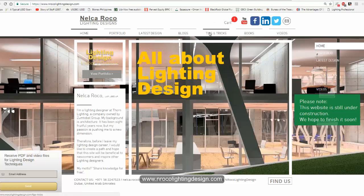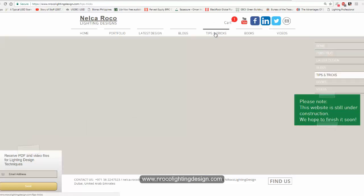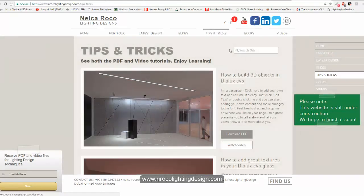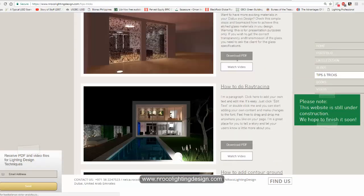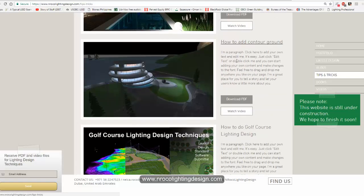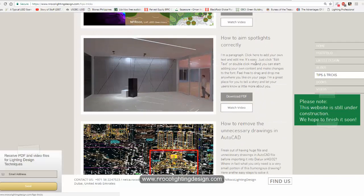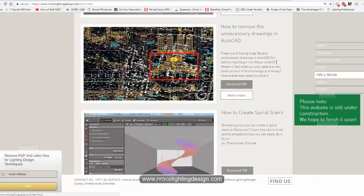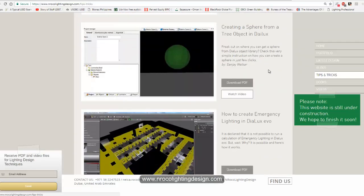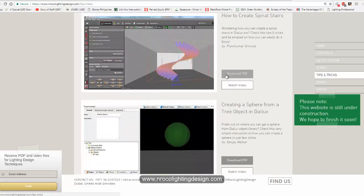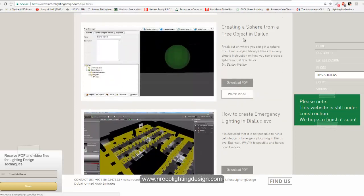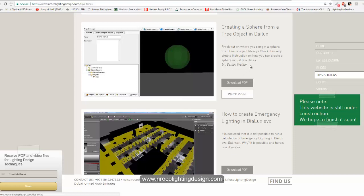And then go to the tips and tricks and then go and scroll down. I think I remember one of my colleagues shared that technique to me. Yeah, you can see it's here: 'Creating a Sphere from a Tree Object in DIALux.' This is done by my colleague Sanjay Welkar, so you can download the PDF.